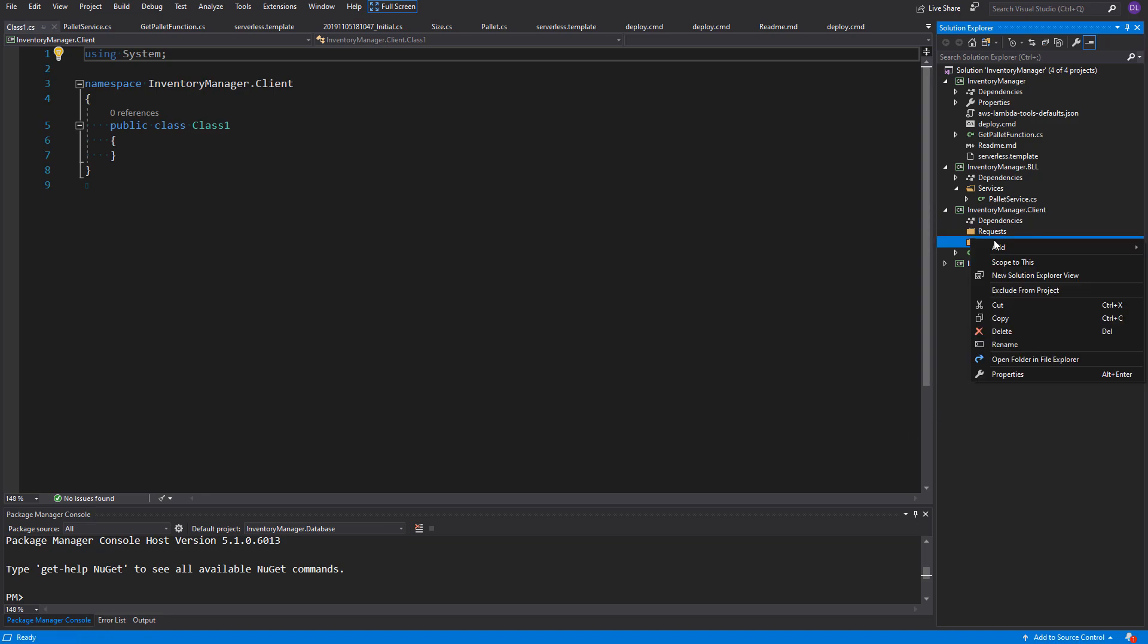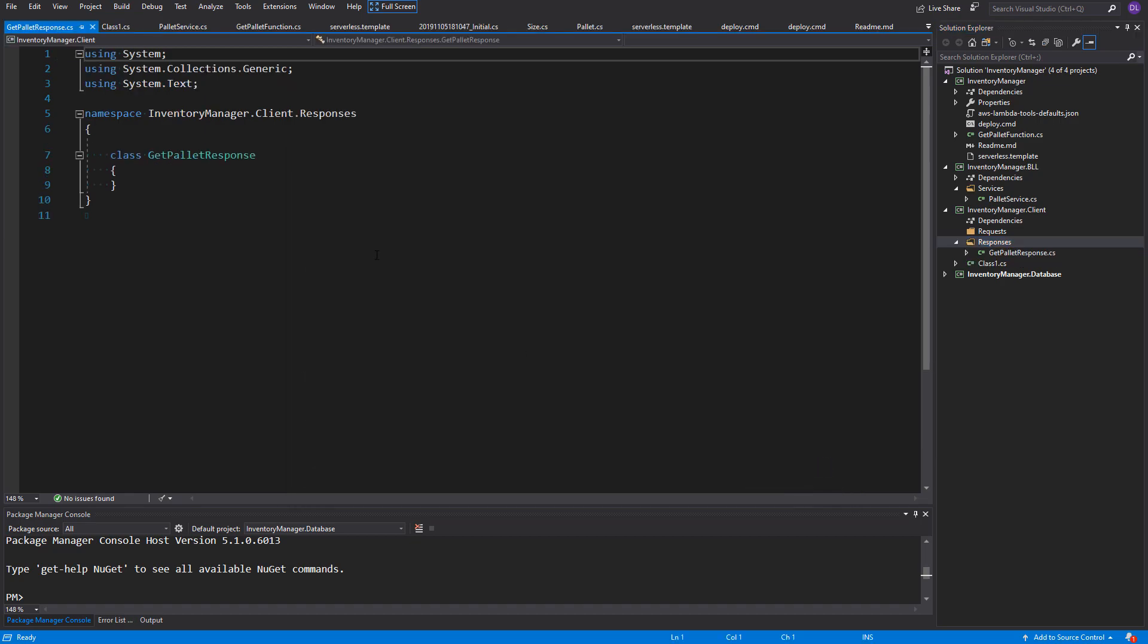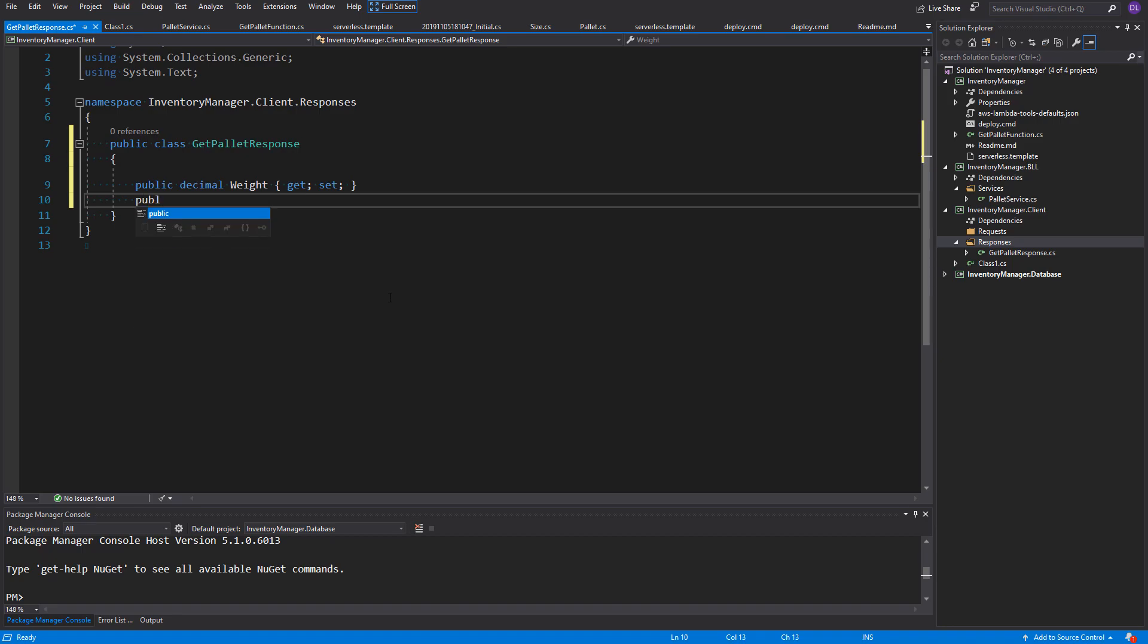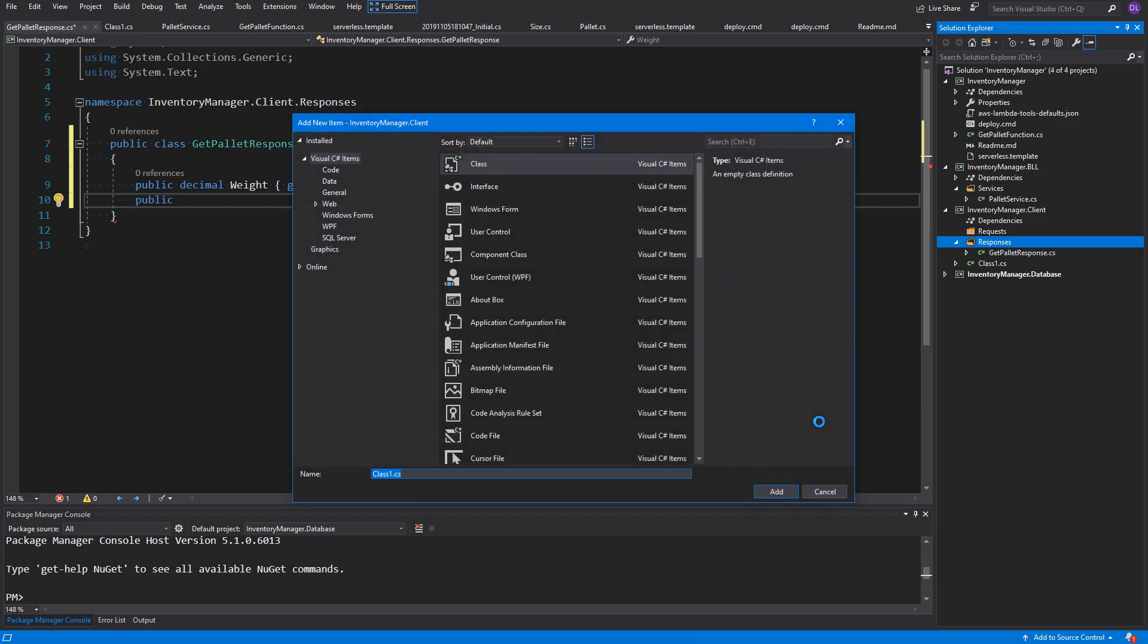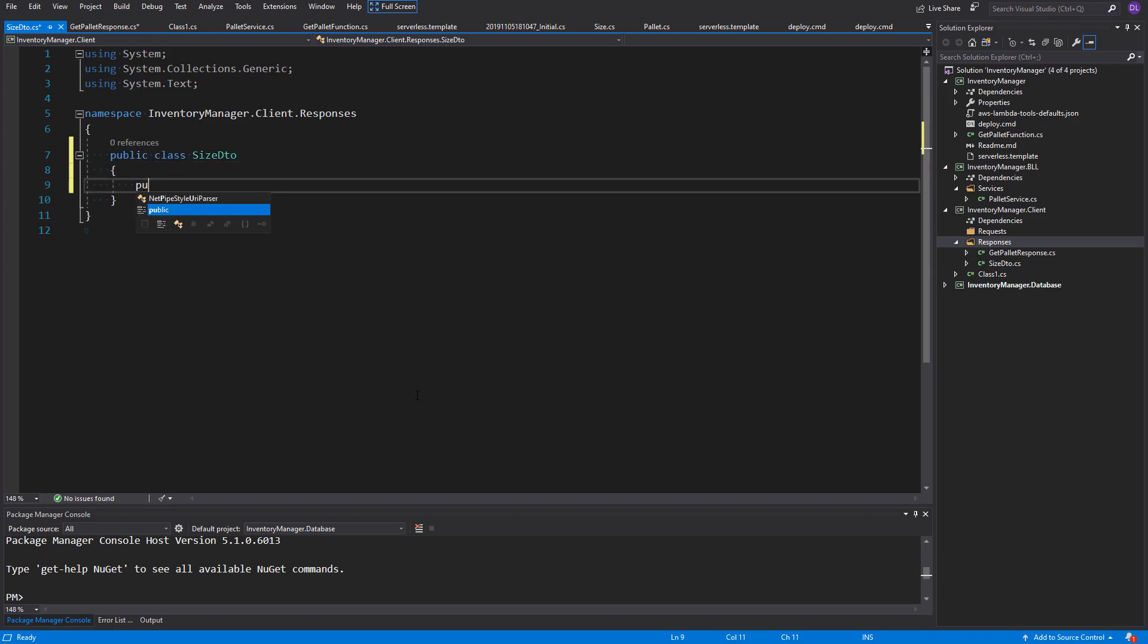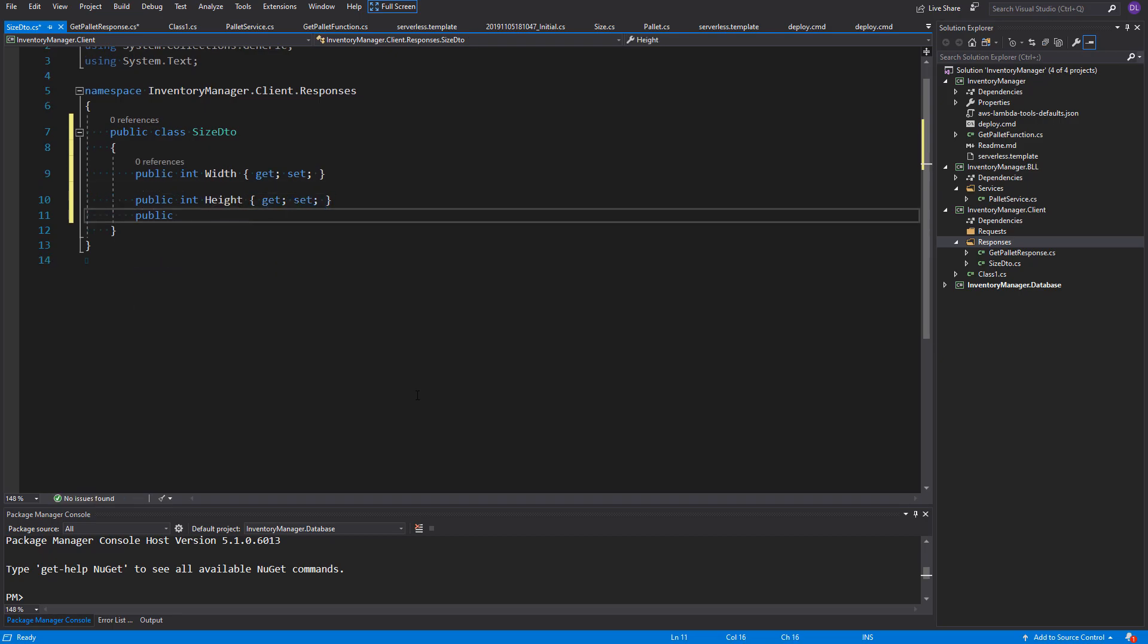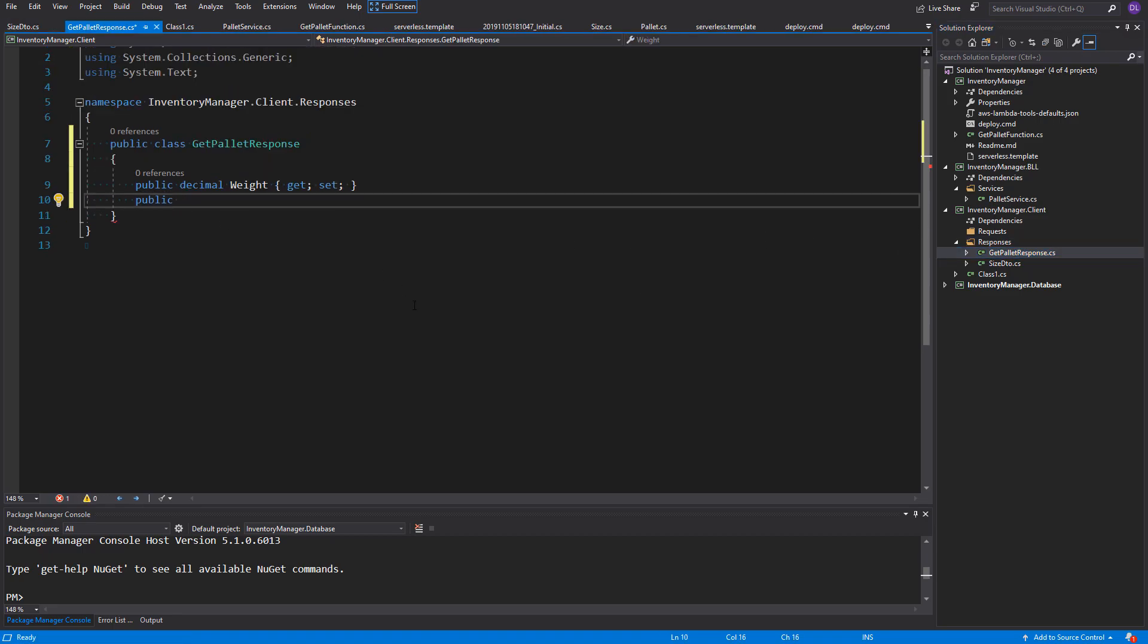We can add the getPilotResponse into the responses. It needs to be, of course, public. It will be just a data transfer object for our database model. So, we can create properties based on that. We'll need to add weight as a decimal and size. So, let's add one more class called sizeDto. Inside of it, of course, width, height and length. We don't want to add here ID, because it is not interesting for us. Let's go back to the getPilotResponse and reference our newly created sizeDto. Here we have our model described.